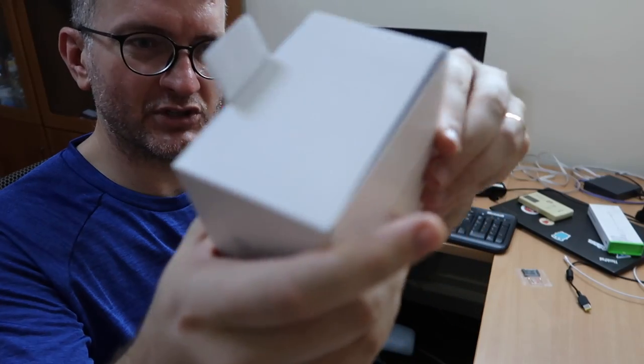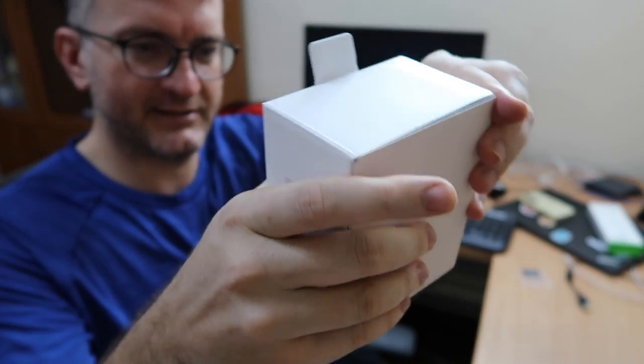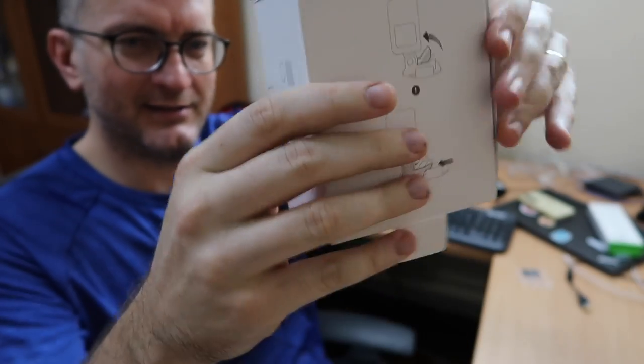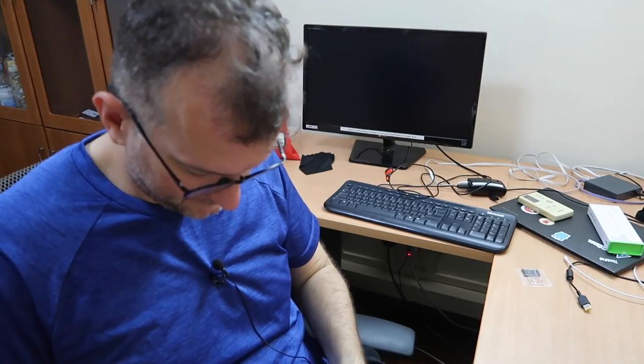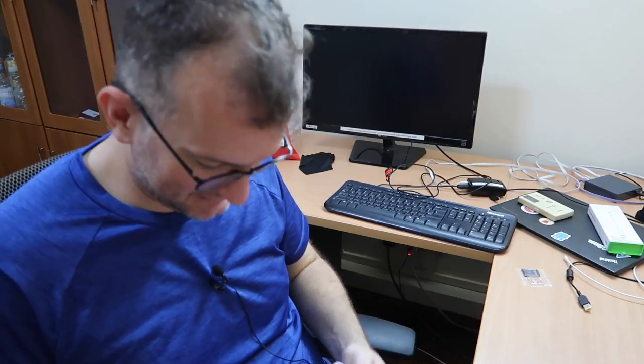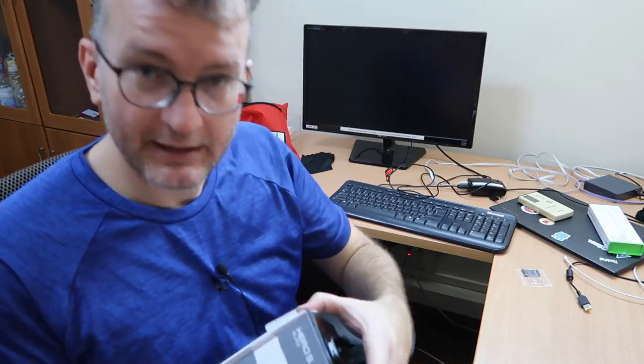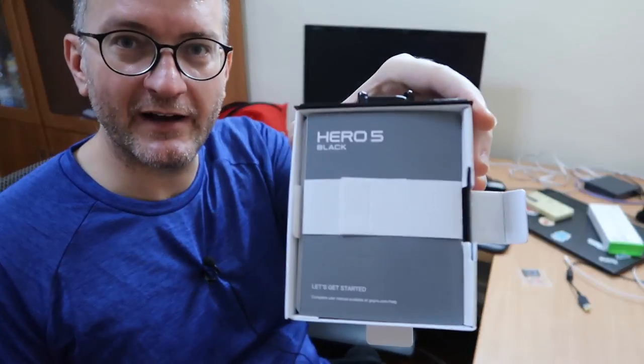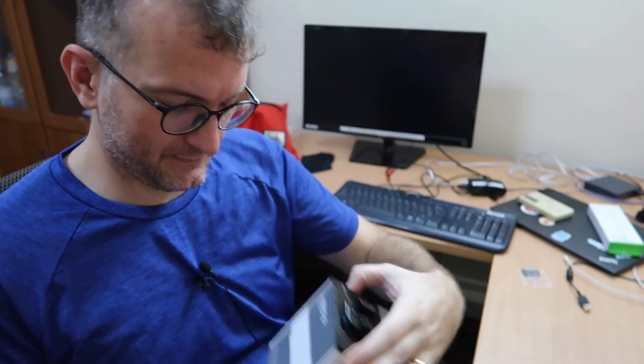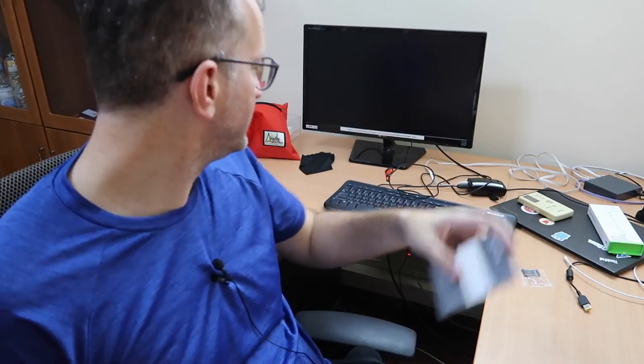Now I'm struggling to open up the box. I'm really good at this. Hero 5 Black. This is a manual. Let's get started. Manuals are for losers.